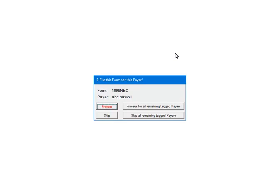This prompt will display for each payer. That is why for multiple payers it is important to answer the prompt for each one correctly. Make sure to select Skip if there is no data for that payer. Otherwise, the process will abort. Click Process.